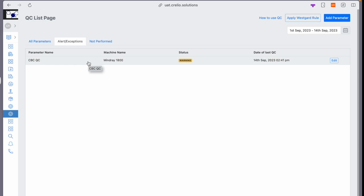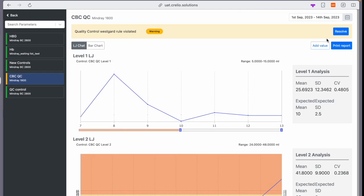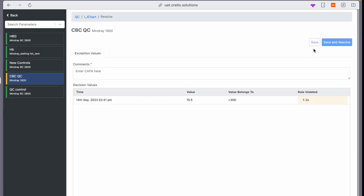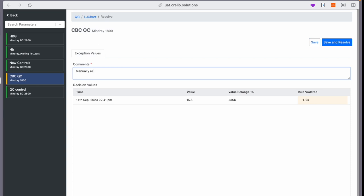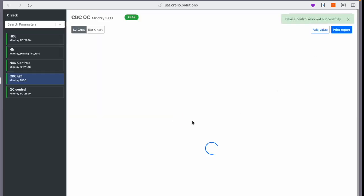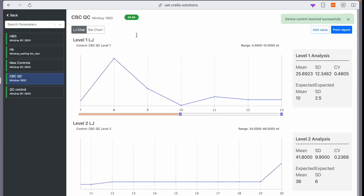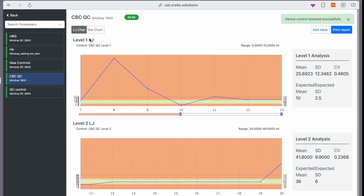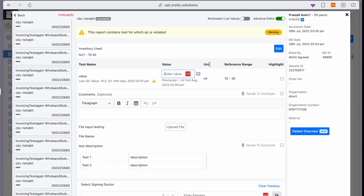Now let us just go and resolve the exception. So I click on the exceptions, click on resolve, and I see the alert and have to enter the CAPA comments and save and resolve. Once it has resolved, it's now come back to the okay status. If I go back to the waiting list and refresh,